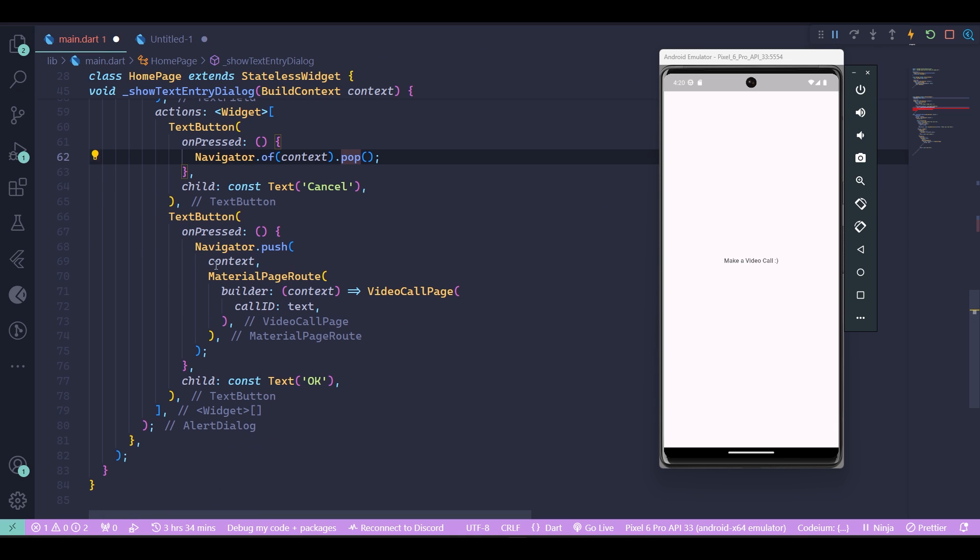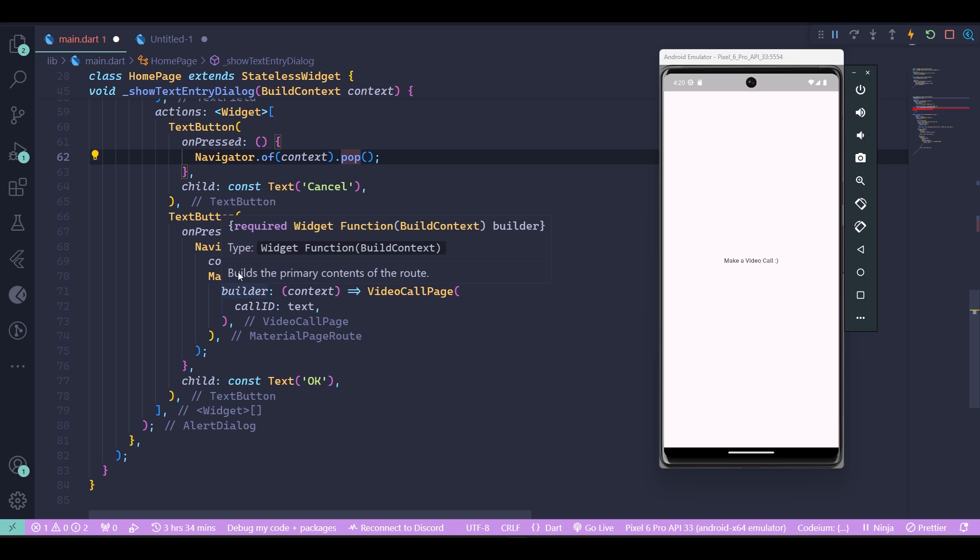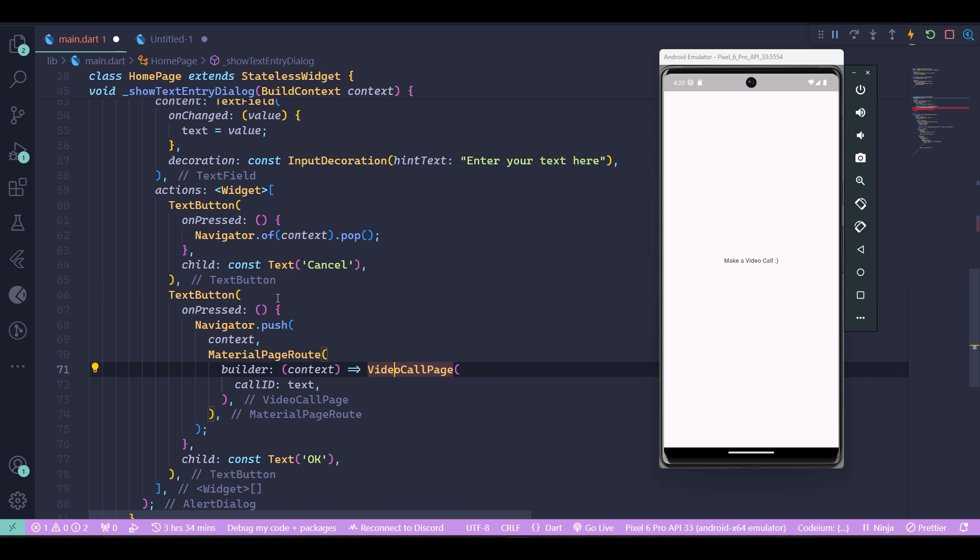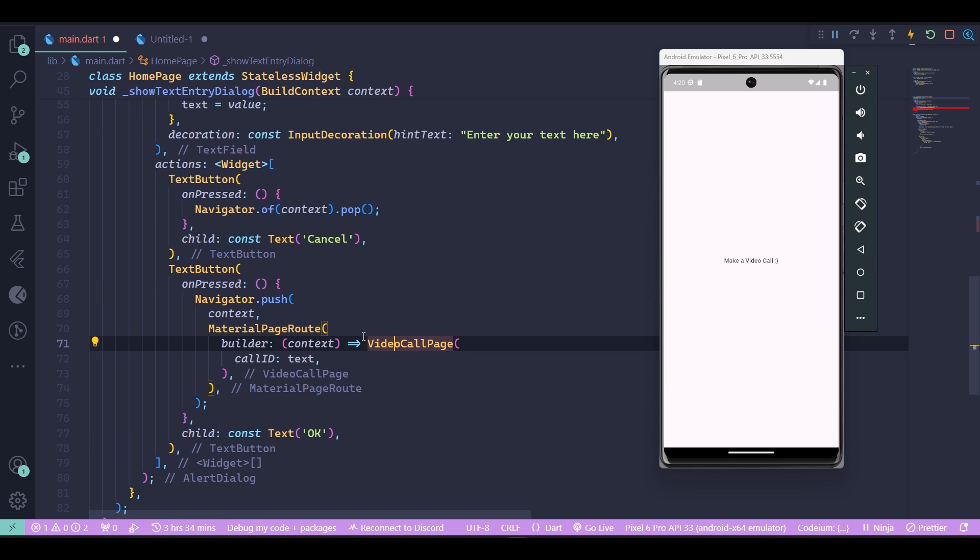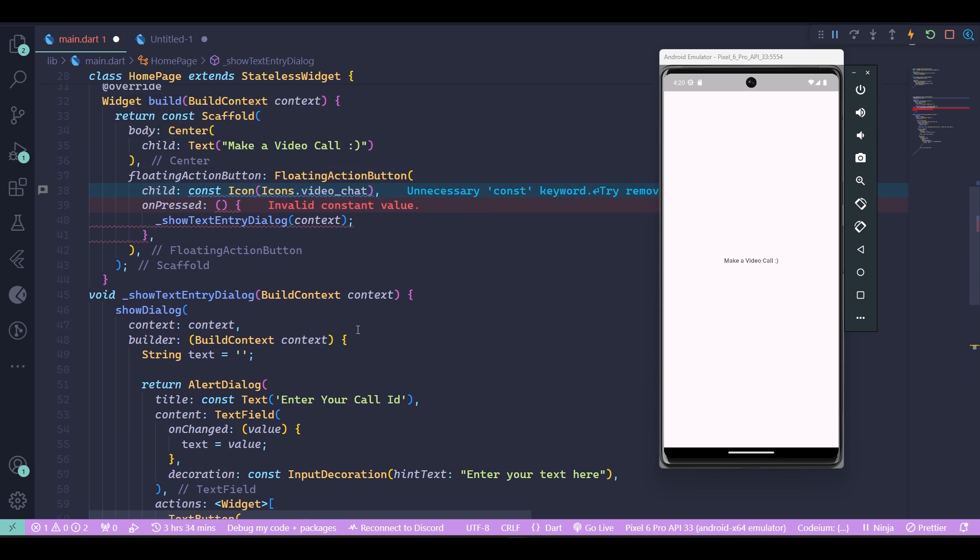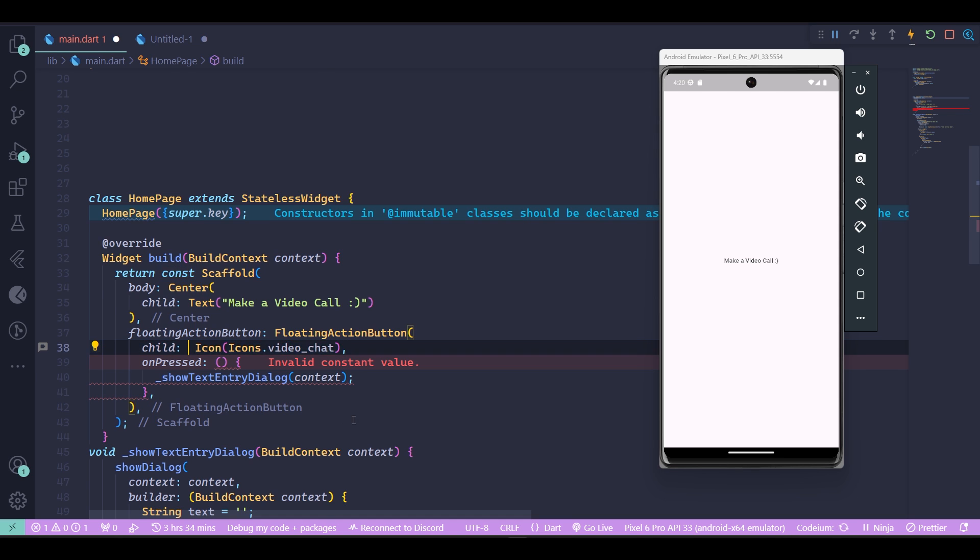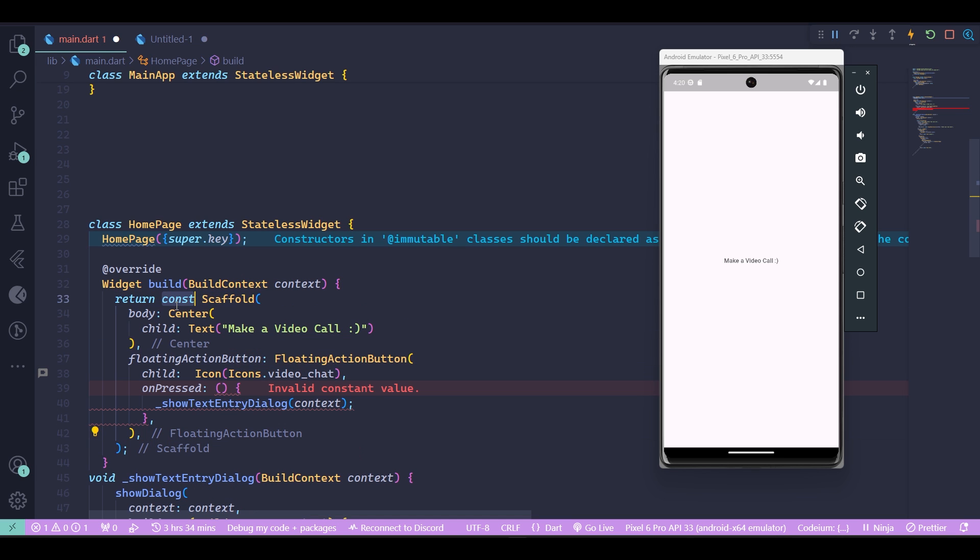One for canceling the pop-up, which is cancelled by navigator.of(context).pop, and then if the user presses OK, we actually send the user to the video call page and pass the call ID to the video call page as well. This is how you can set up your alert dialog. Now we have an error here, so you should remove the constant. Now our application is fully done.